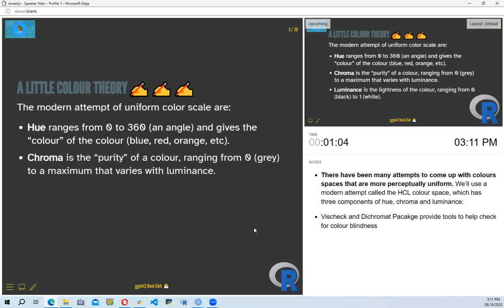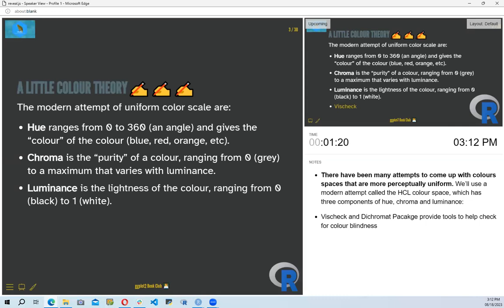They also talk about chroma, which is another quality of color dealing with the purity of color, ranging from zero — which is gray — to a maximum that varies with luminance. They also discuss luminance, which relates to the brightness of the color, ranging from zero for black to one for white.